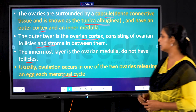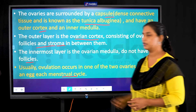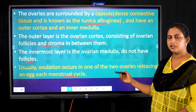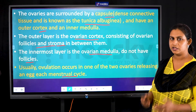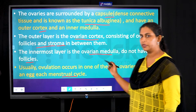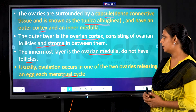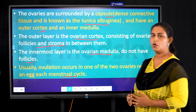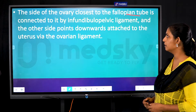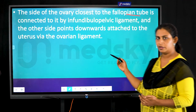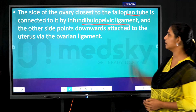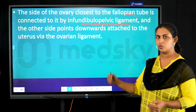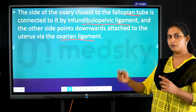The ovary has an outer cortex and an inner medulla. The outer ovarian cortex consists of follicles and stroma. No follicles are present in the inner ovarian medulla. During the menstrual cycle, ovulation occurs in one of the two ovaries. The ovary closest to the fallopian tube connects to it via the infundibulopelvic ligament, while the other side connects to the uterus via the ovarian ligament.